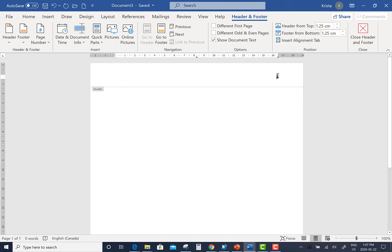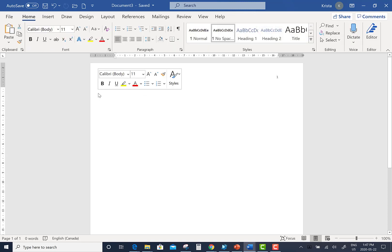Once you have inserted your page number into the header of your document, double-click underneath the word header. This will bring your cursor back into the main part of the page out of that header area.